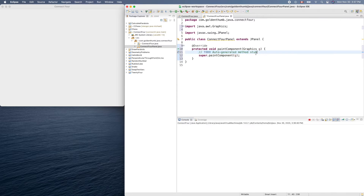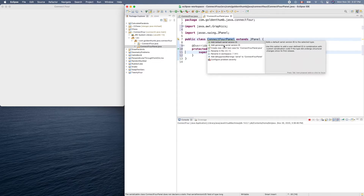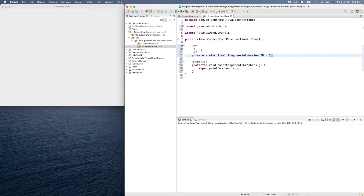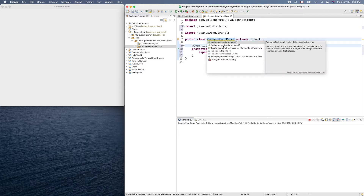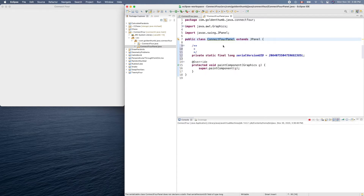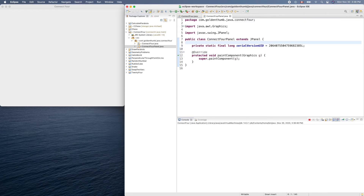Let's use the quick way — put the cursor anywhere on the line and Command+D to delete it. There's a warning here — let's click that, add the default serial version ID and generate the serial ID. There's a random-number generated one; I feel better with that one. Save with Command+S. Now the warning is gone.